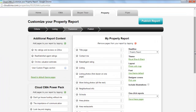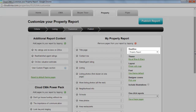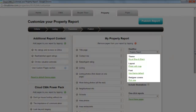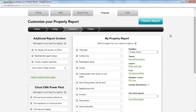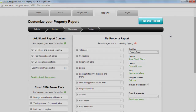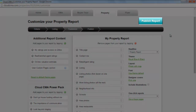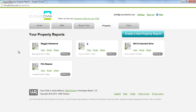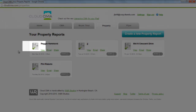Continue to customize by including a report headline, and then choosing the theme, layout, font, and cover you'd like to use. When you're ready to view your report, click Publish Report, and click View to see your property report.